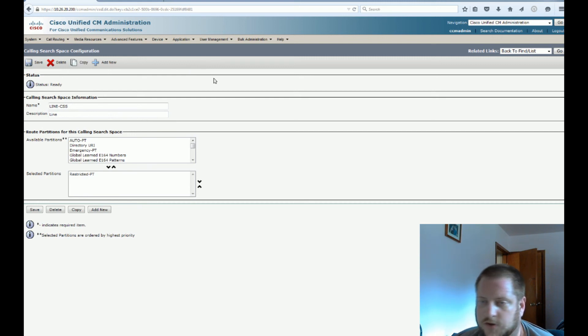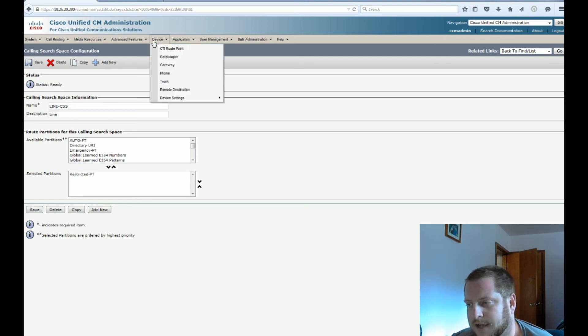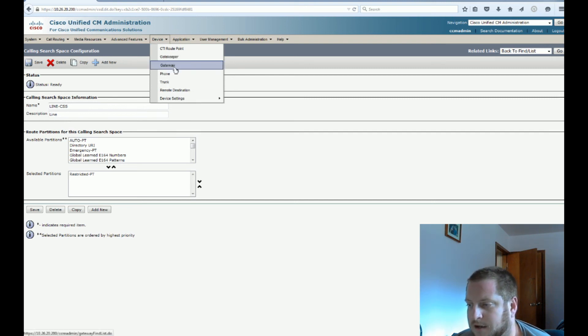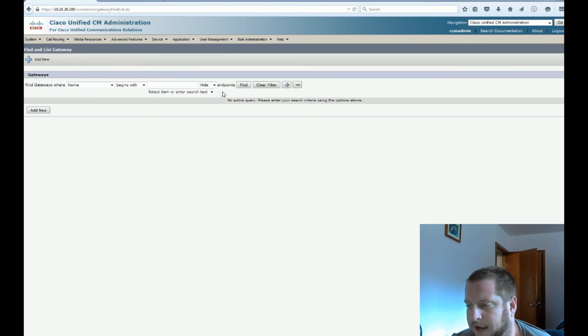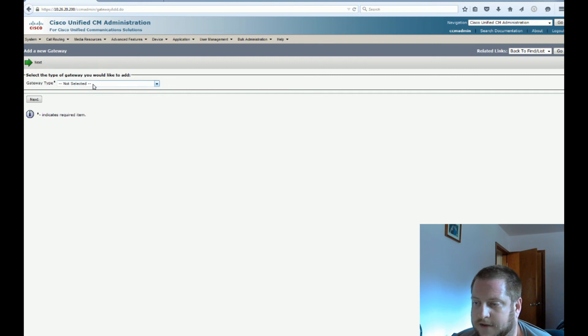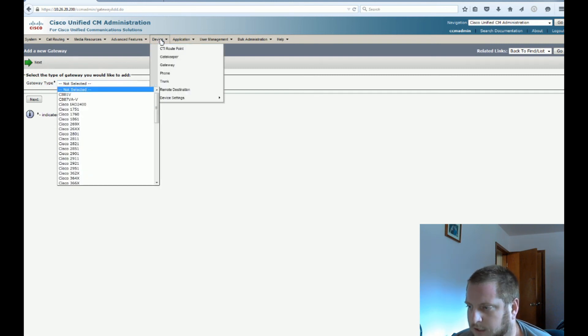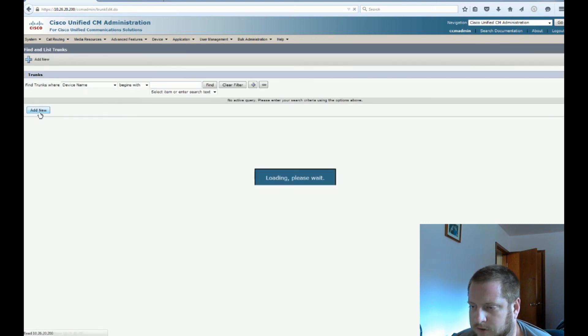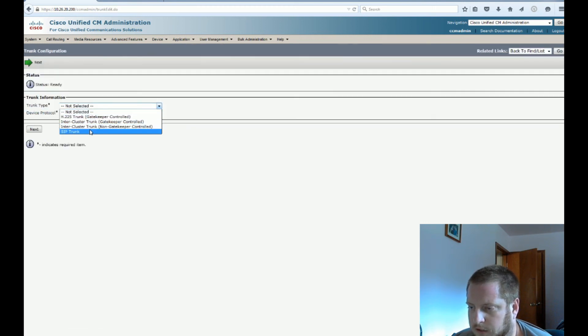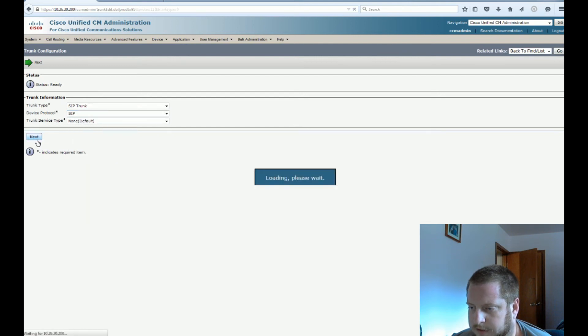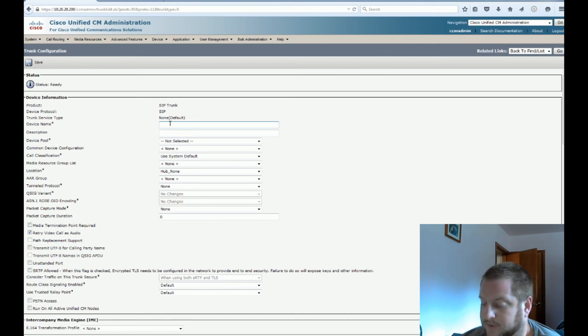So first things first, let's go ahead and set up a gateway device. In this case, we're going to have a SIP gateway to connect. That's going to be our medium to the PSTN. So we're going to go ahead and set up a SIP gateway from call manager to the gateway. So we'll have SIP to SIP. So let's go over here to trunk, add new, and we're going to do SIP trunk. Continue, no security there. Our device name.